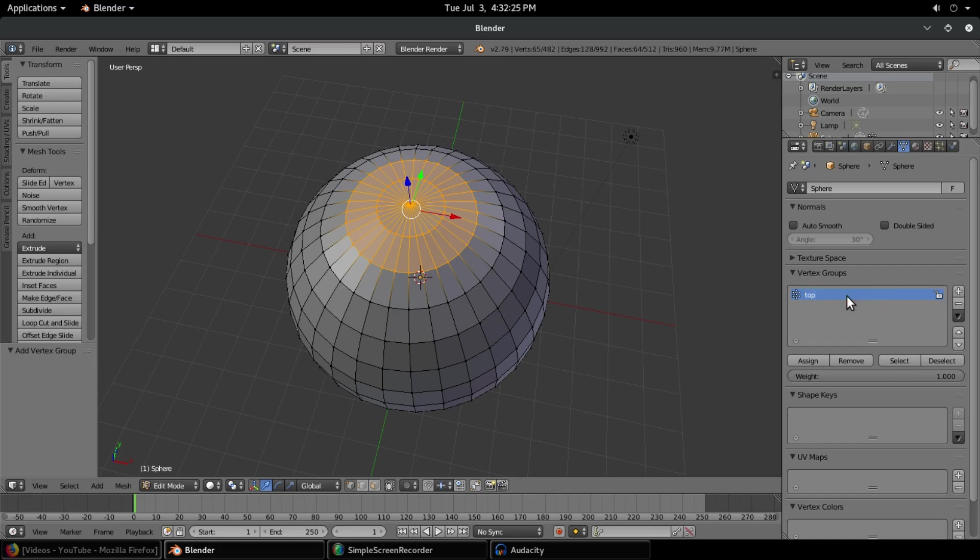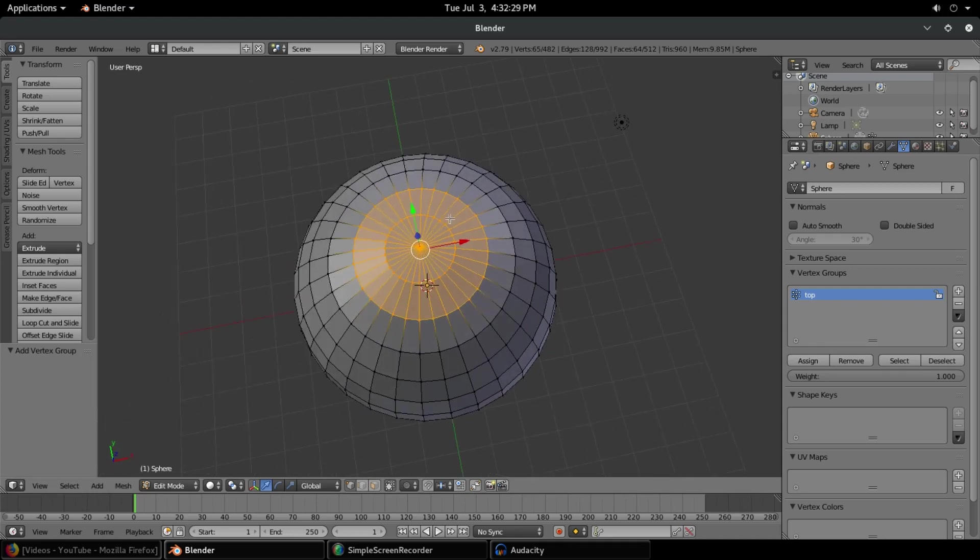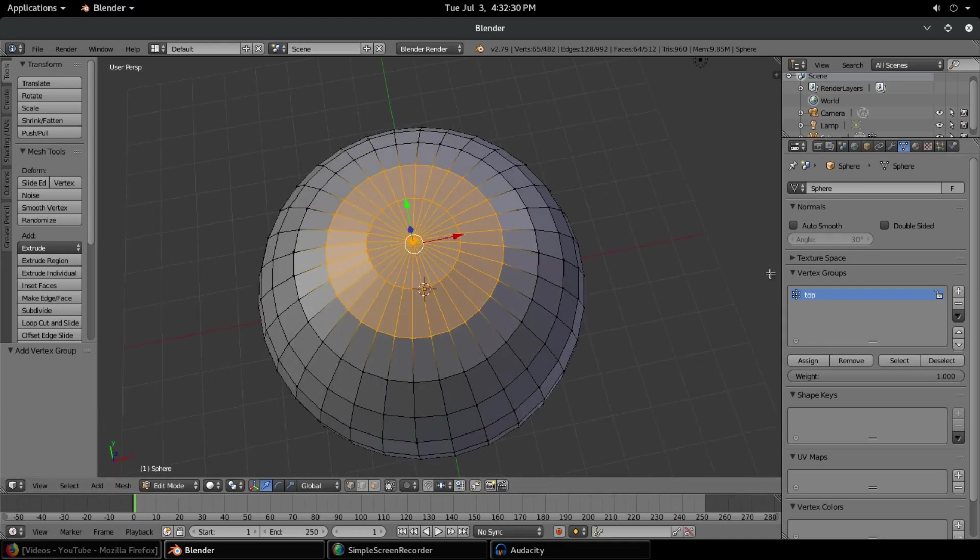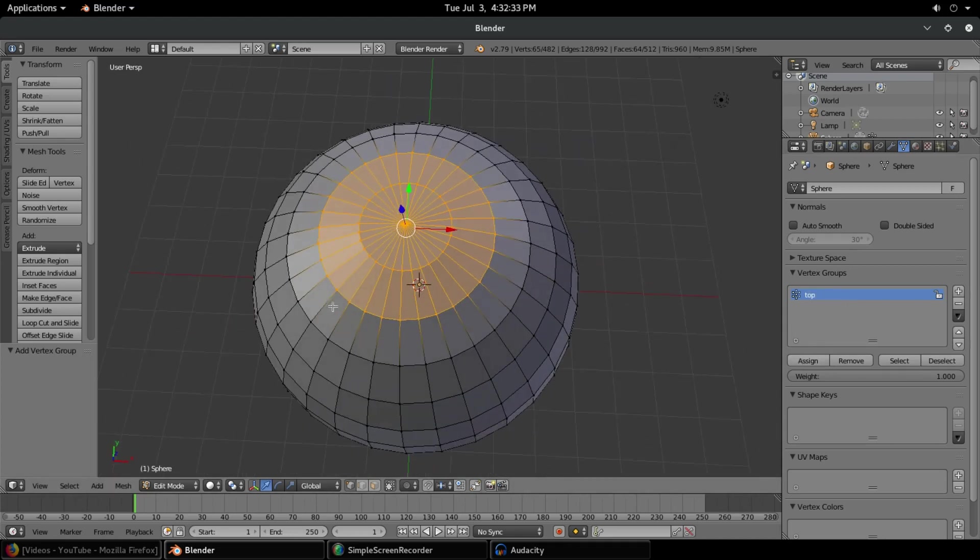Now we'll hit assign. So now these vertices have been assigned to the group 'top', which is really cool. Now we can go out of edit mode by hitting Tab.